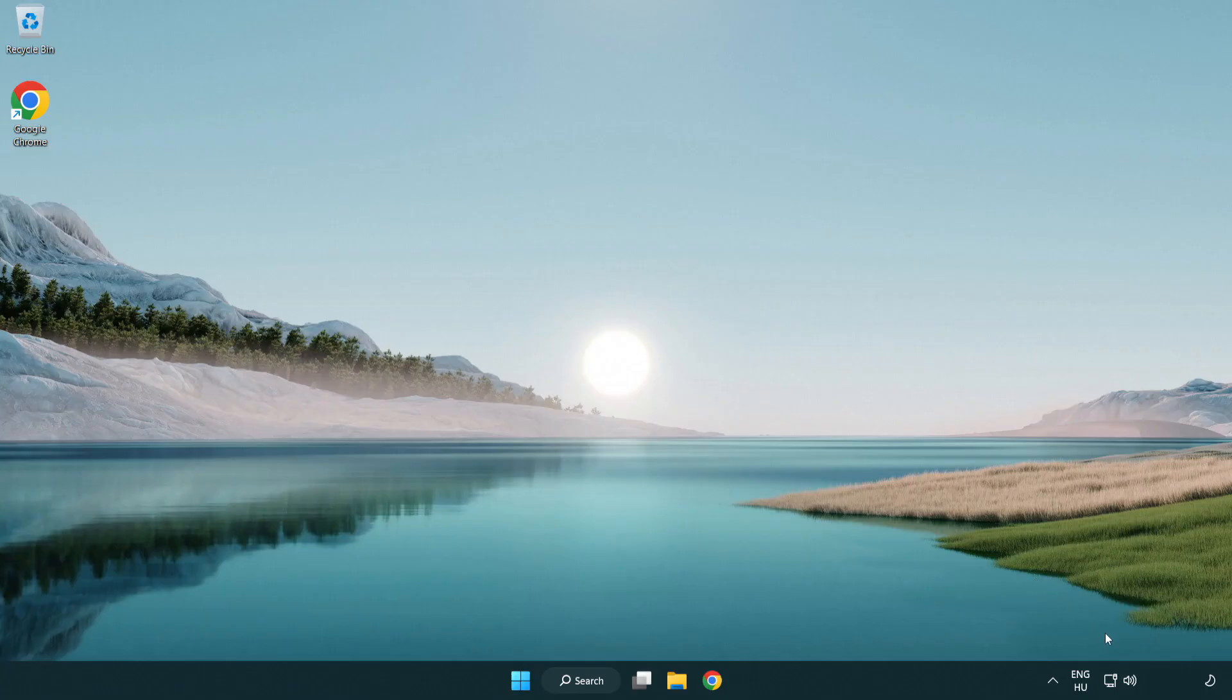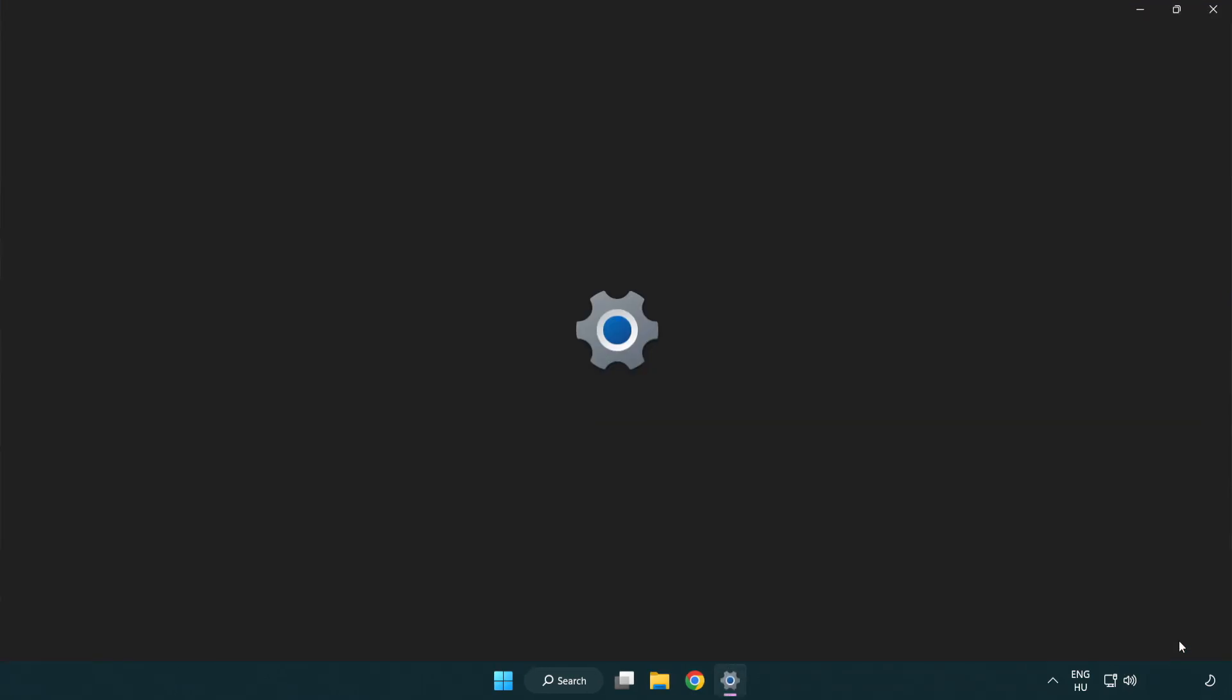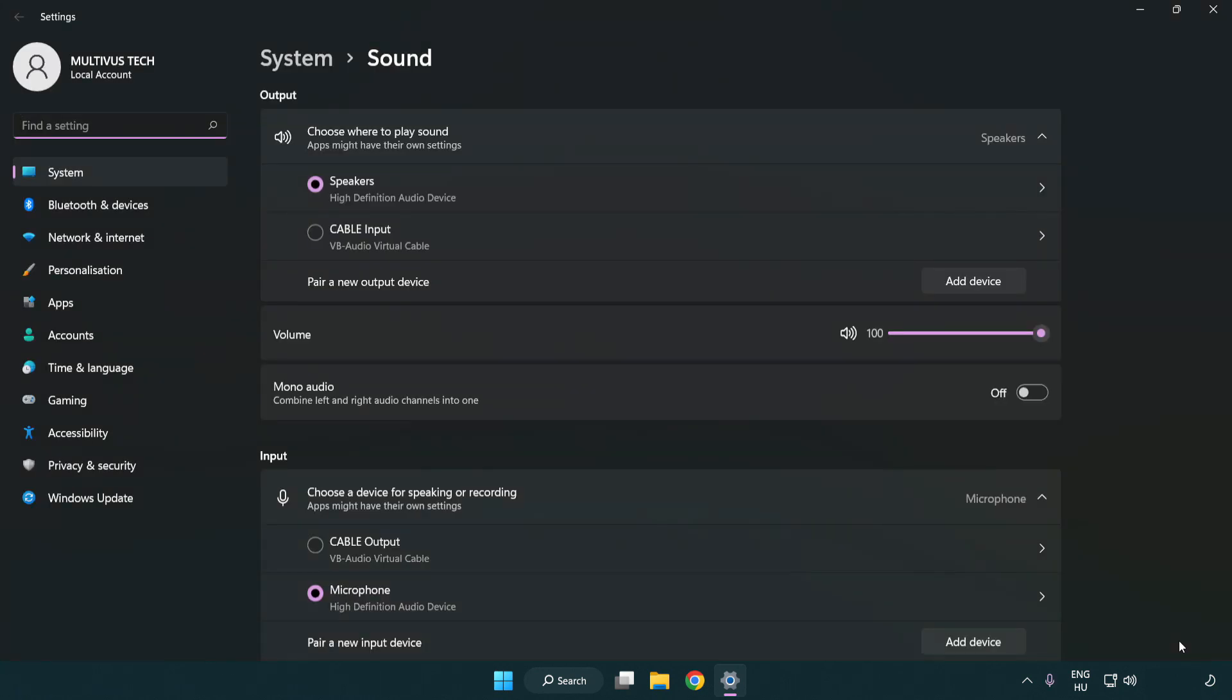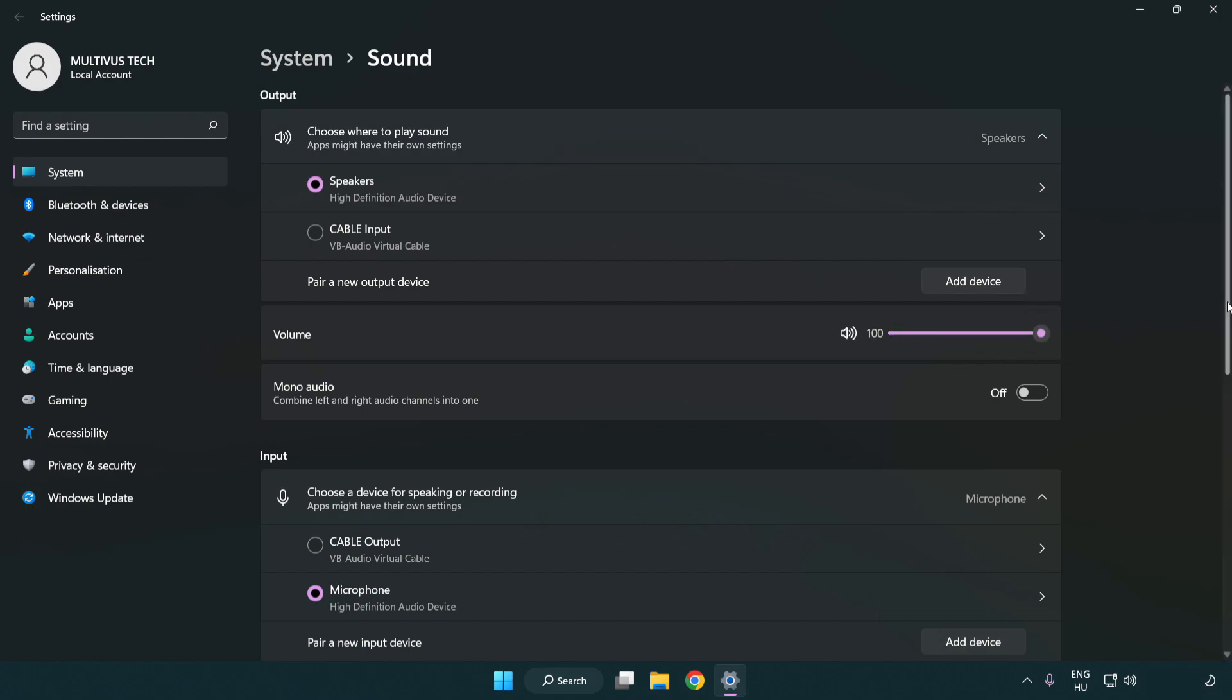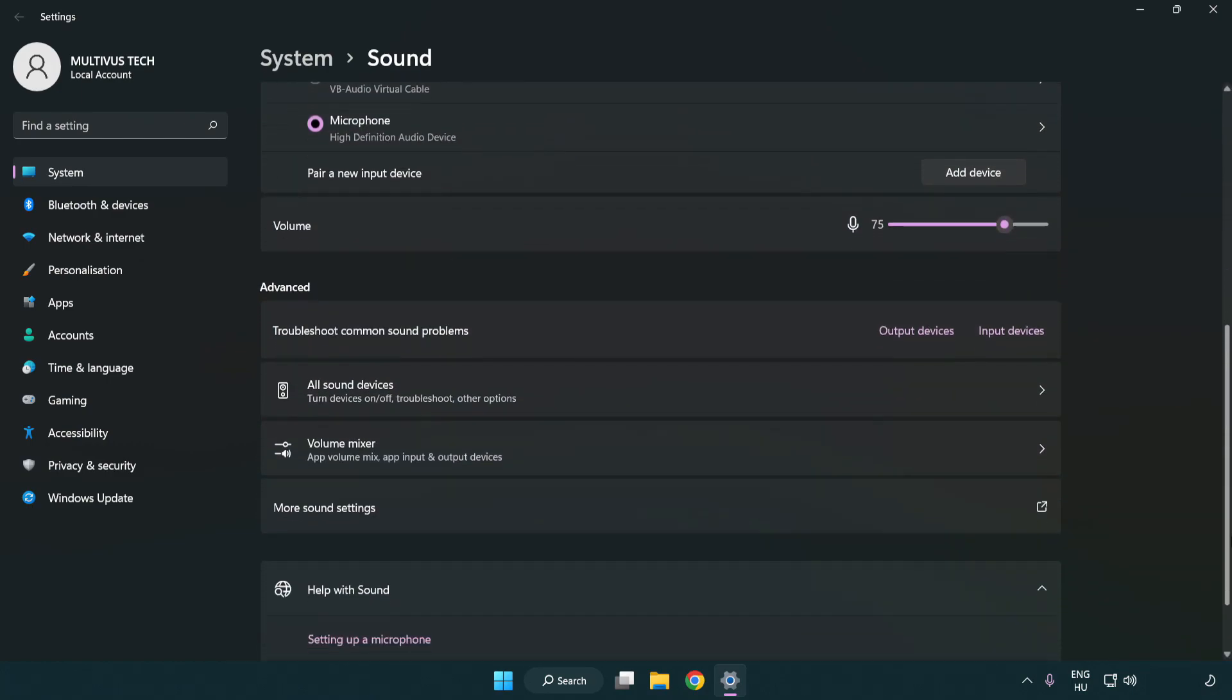If that didn't work, right click sound and click sound settings. Check volume. Scroll down and click more sound settings.